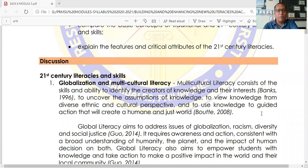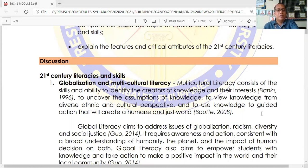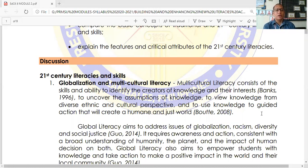For number one, we have Globalization and Multicultural Literacy. What is the definition of Multicultural Literacy? Multicultural Literacy consists of the skills and ability to identify the creators of knowledge and their interests — defined by Banks in the year 1996. Additionally, Multicultural Literacy refers to activities that uncover the assumptions of knowledge, to view knowledge from a diverse ethnic and cultural perspective, and to use knowledge to guide action that will create a humane and just world — defined by Booth in the year 2008.